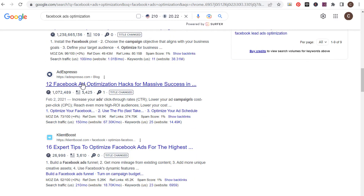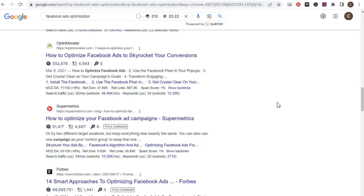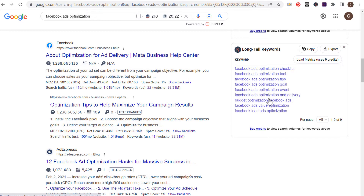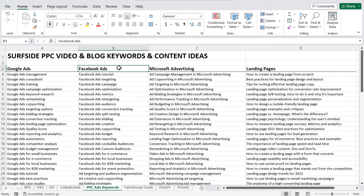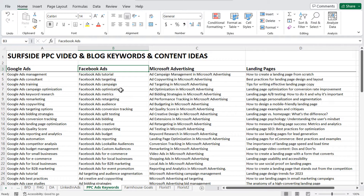Looking past Facebook's own pages, I can see results like 'optimization hacks: 16 expert tips' and 'how to optimize Facebook ads to skyrocket your conversion.' Clearly I need to put together a checklist of different types of Facebook ads optimizations. Using a tool like Keywords Everywhere, I can find even more long tail keywords, which is really useful when building an outline for a blog article or video. Whether targeting 'Facebook ads' or 'farmhouse bedding,' I need to understand the search intent and solve for it — in one case listing products, in the other creating helpful educational content.